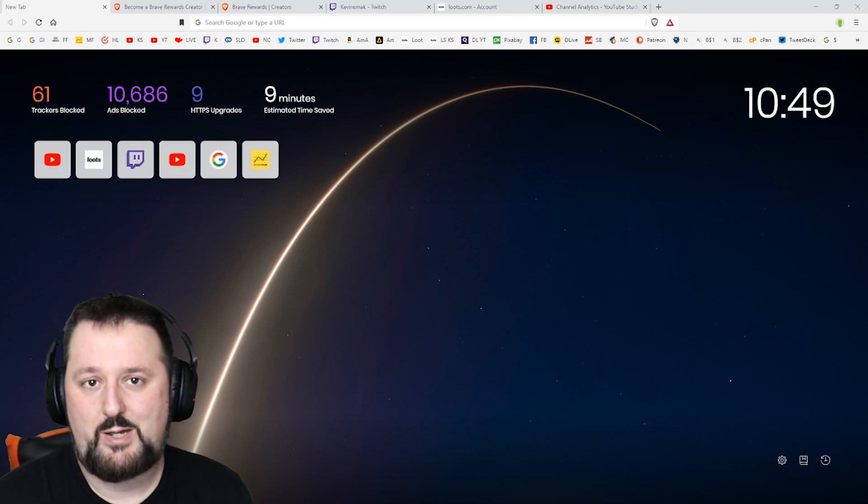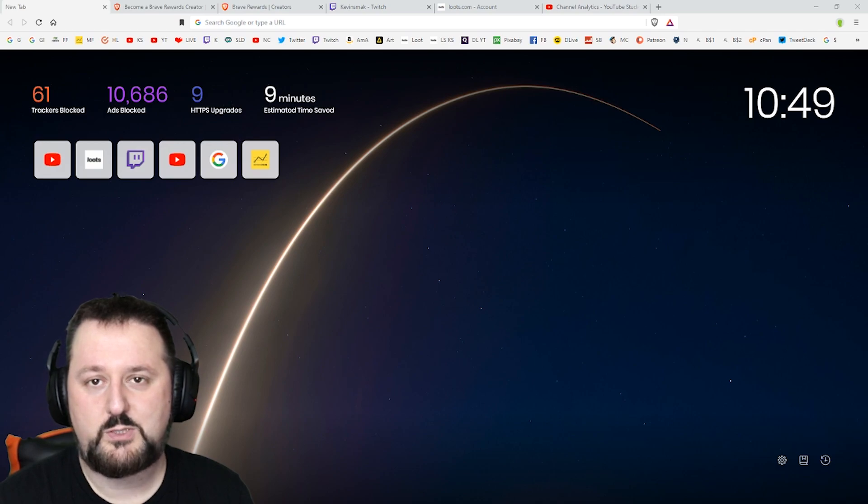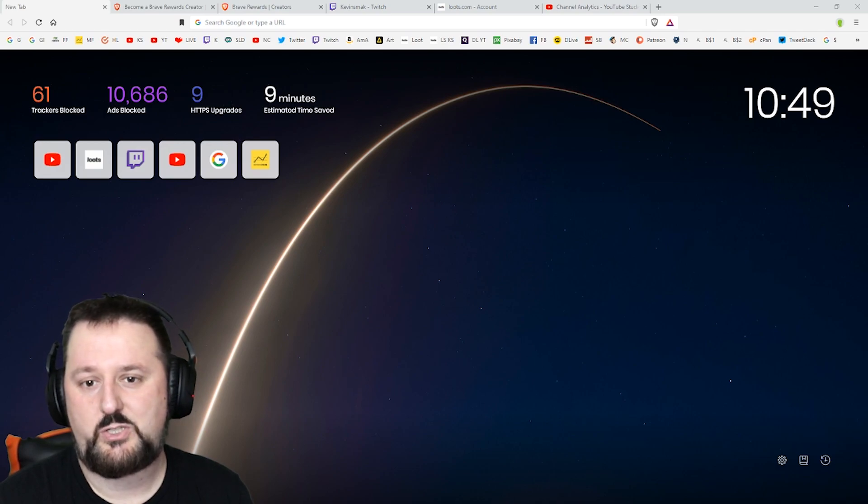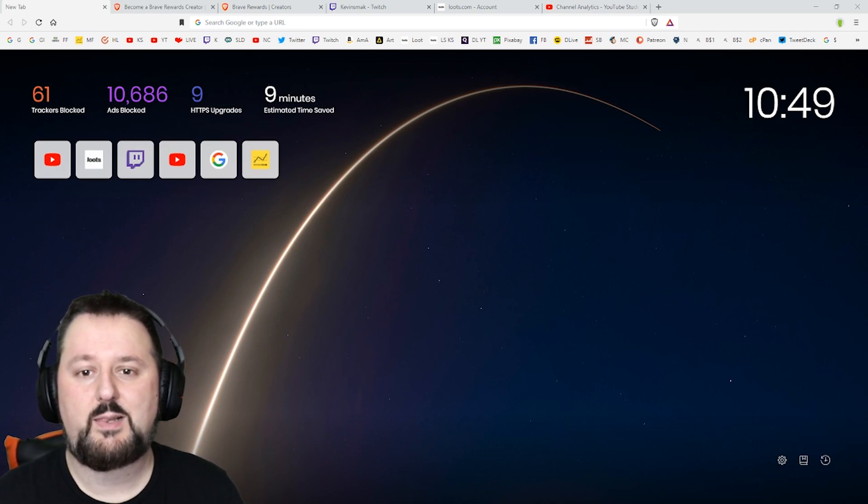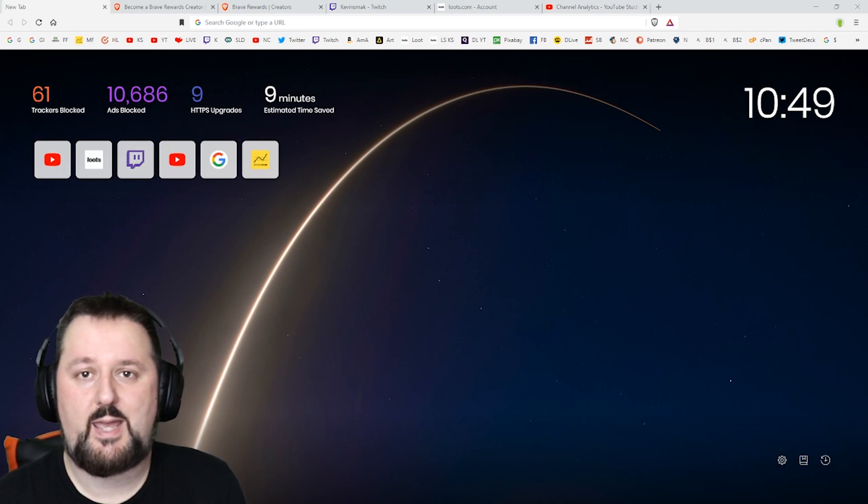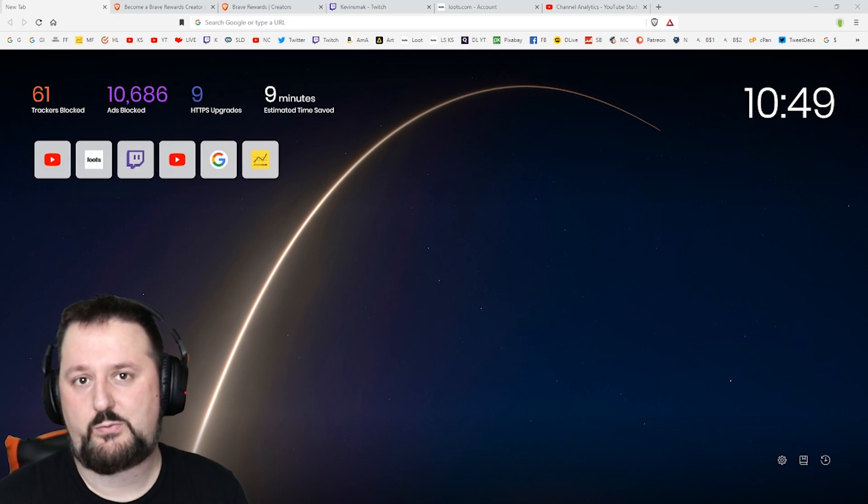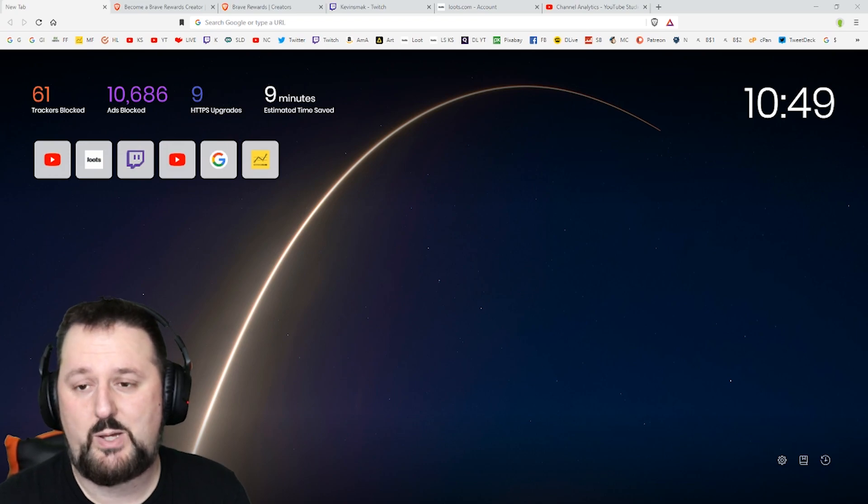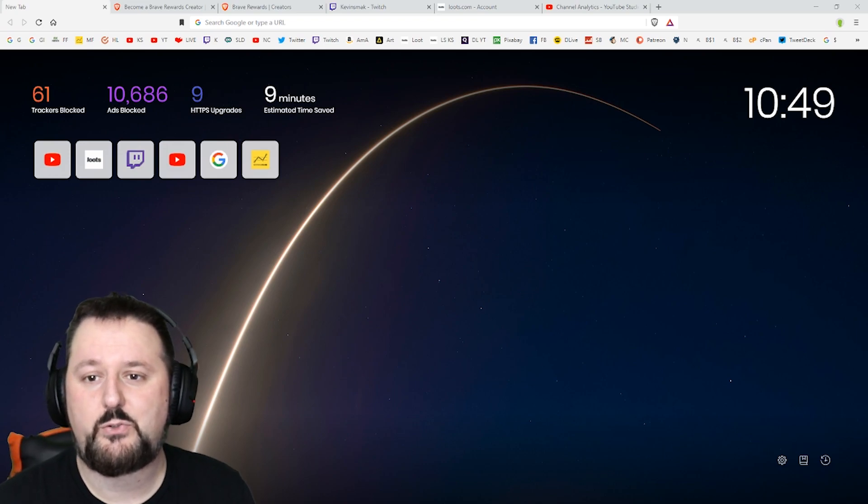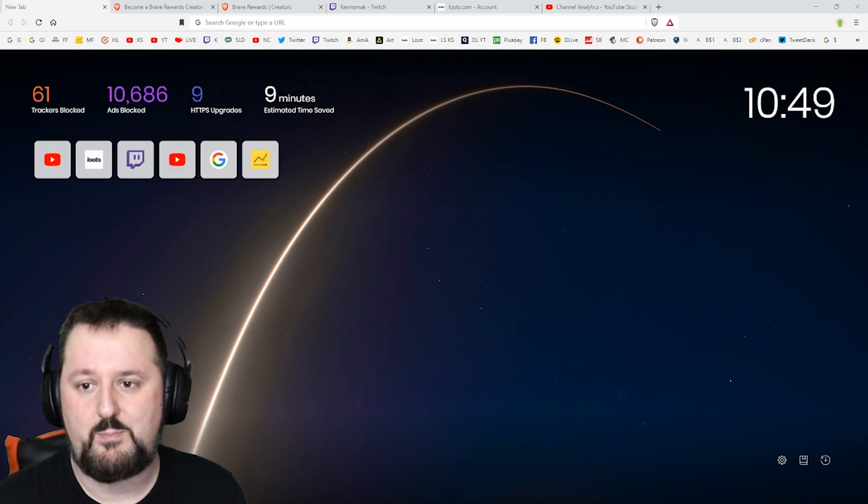With this browser there's a few things that it can do that Google can't. First of all it's got Shields. Shields allows you to block websites if you feel that there is a shady website you go to. Shields will turn on automatically.